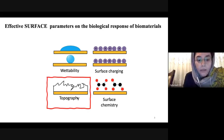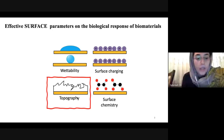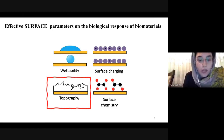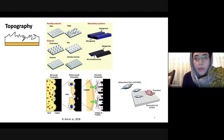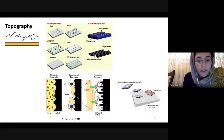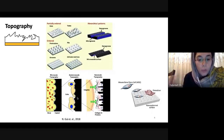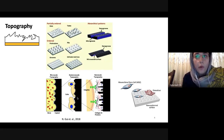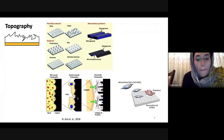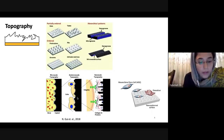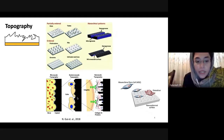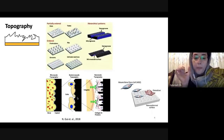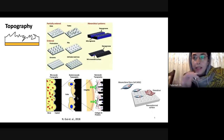Among these, topography has been reported to play an important role in biological response. The effect of surface topography on cellular response has been investigated for many years, and currently the influence of micro and nano topography features on cells has attracted more and more attention. We can use micro patterns or nano patterns, but the best approach is combined micro-nano topographical features.